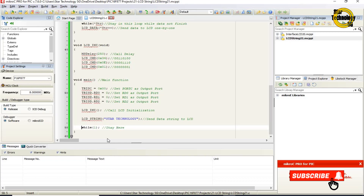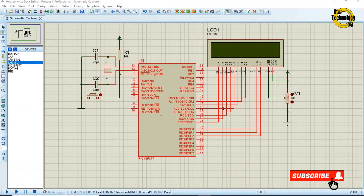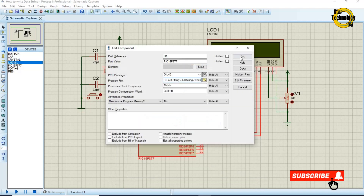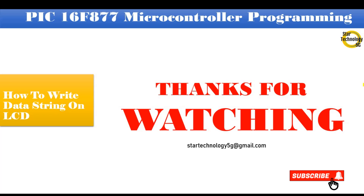while(1) — after printing the data string it will stay in this infinite loop. Now we will create the hex file — just click on the build icon. Finished successfully. The file is created; now we will load the hex file into the microcontroller. Double click on the microcontroller, select the hex file, and click run simulation. You can see the LCD displays 'Star Technology' on it. Whenever you reset the microcontroller it will print 'Star Technology' on it. If you have any problem with the code let me know in the comments. Thanks for watching. Please subscribe to Star Technology 5G and keep watching.